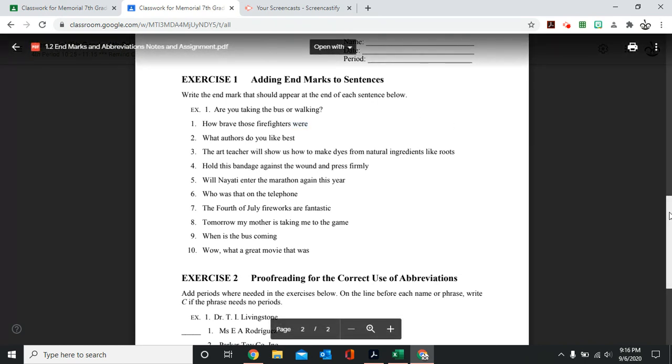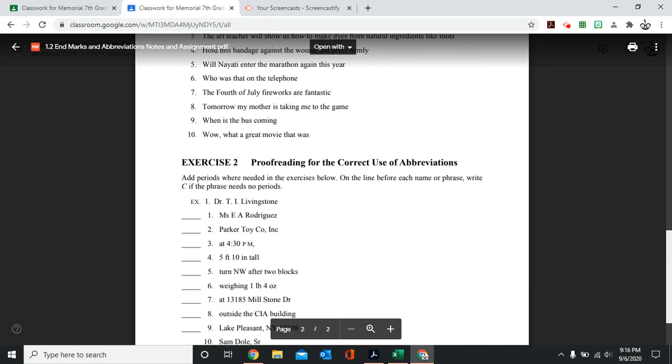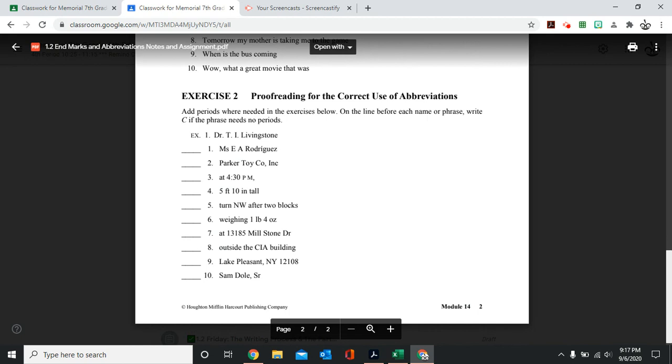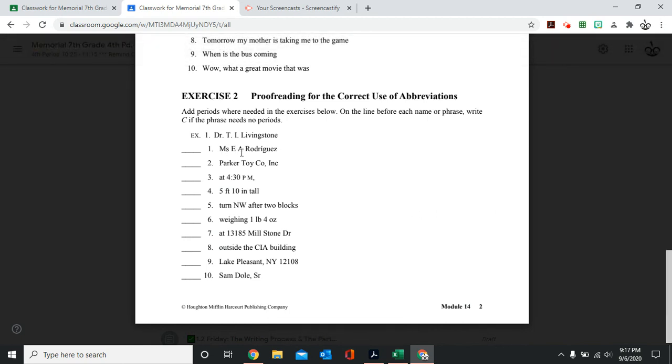It's not a question, but you're still saying it with emotion. In exercise two, proofreading for the correct use. So here you're just going to check were they used correctly or not. And you're going to write a C if it's correct. And if it needs to be corrected, then you will correct it.